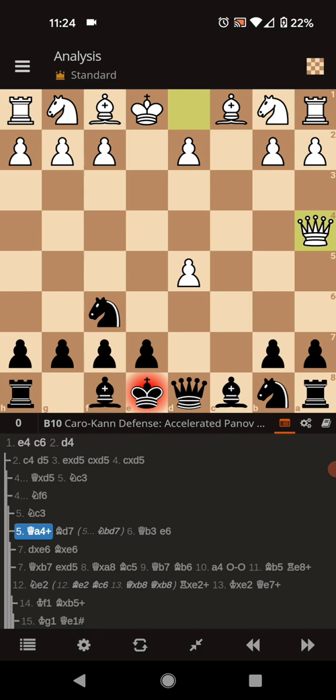So, naturally, you want to block with the knight.